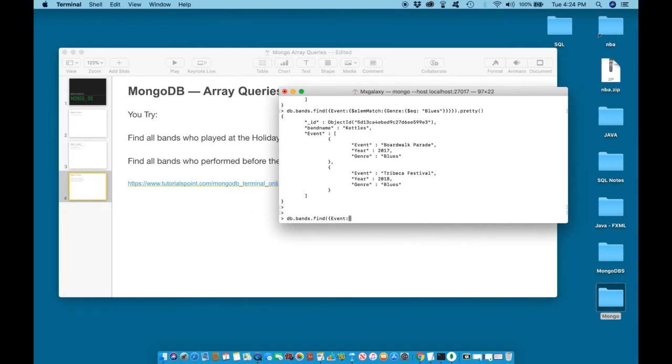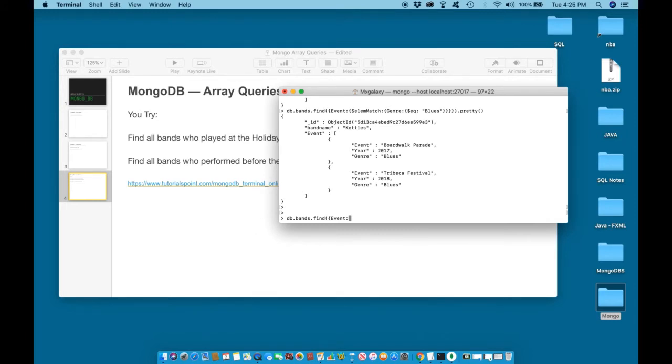Because information about any bands that we have stored on file will be saved within the event document, which is an embedded piece of information within the bands collection.